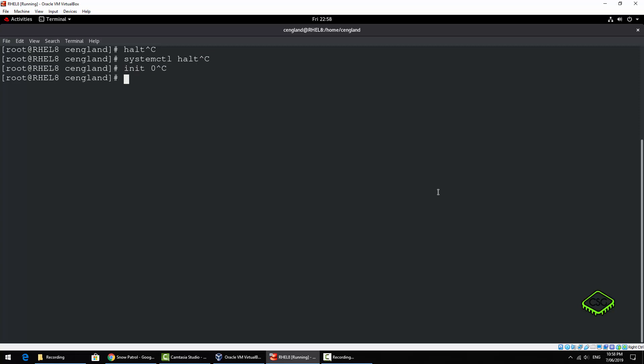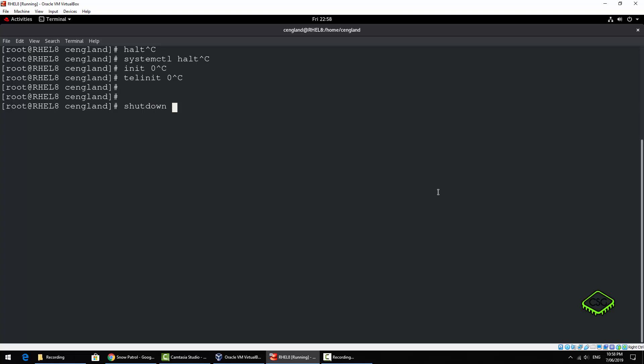Init 0 is to shut down, telinit 0, and then finally shutdown - it's the most common one again, minus h now so you can call messages with this one.